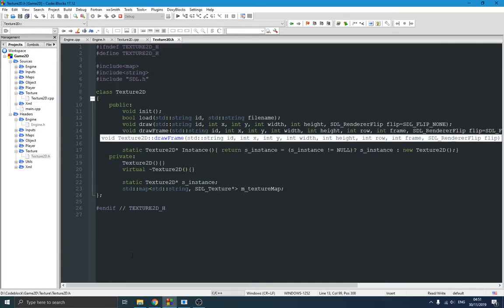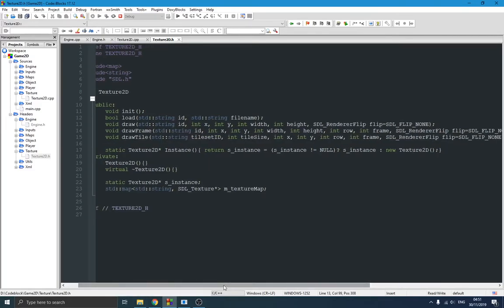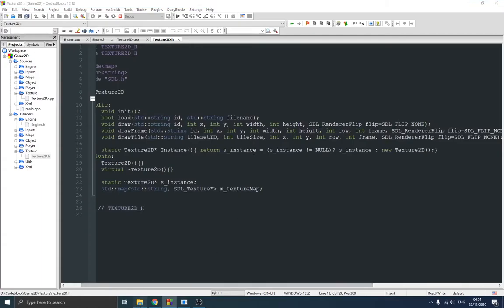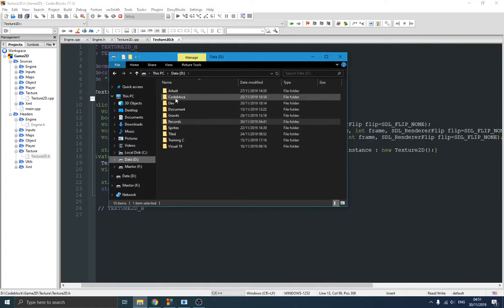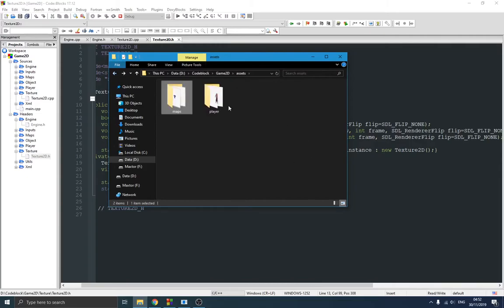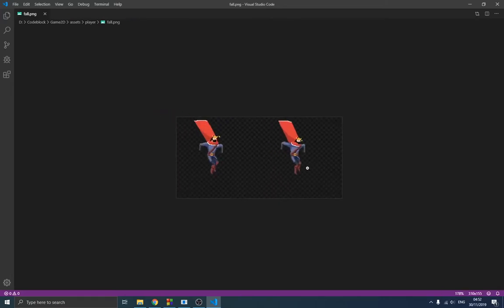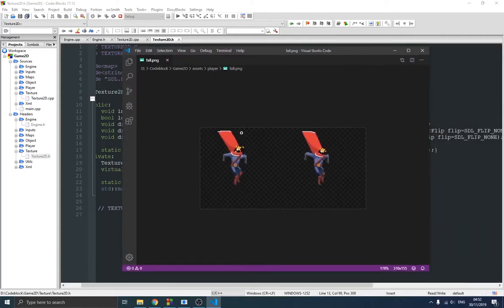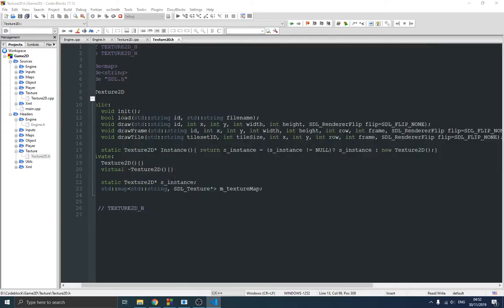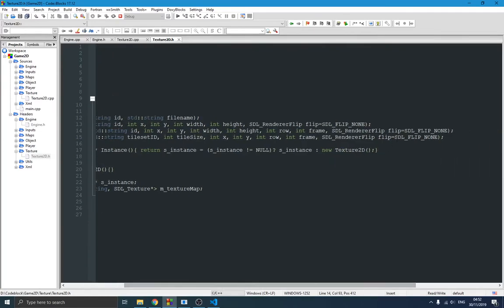We also have the 'drawFrame' function, which is used when drawing spritesheets — like the player, for example. It draws individual frames from the sheet. For instance, this player spritesheet has two frames in one row. We need to specify the row and the frame we want to show on screen, plus the flip information for orientation.